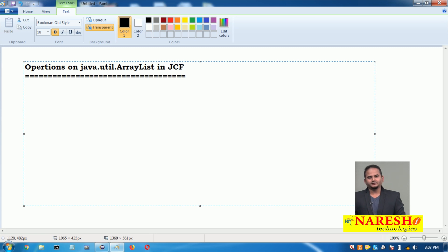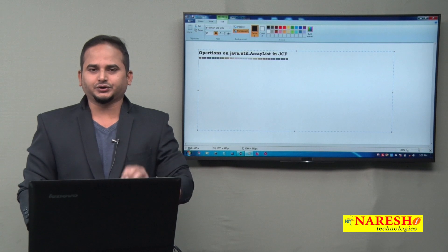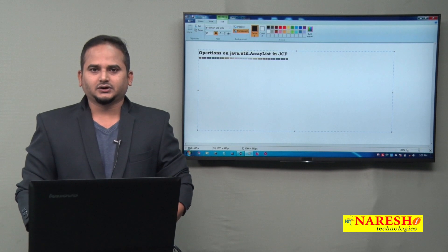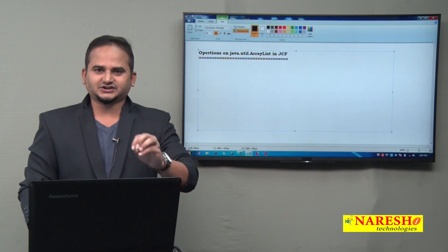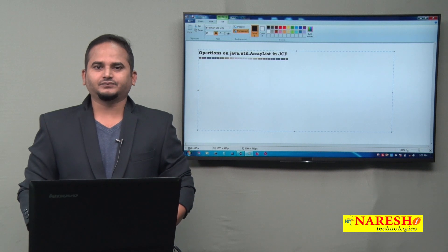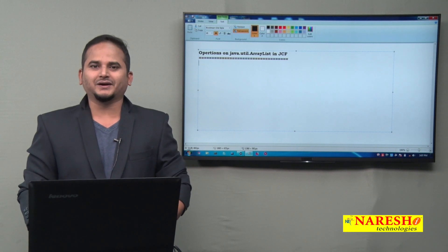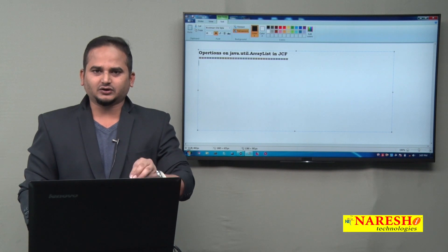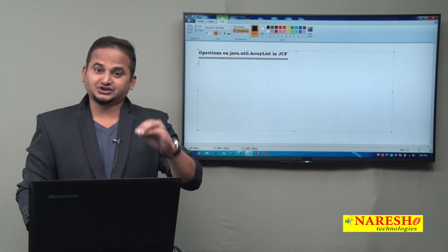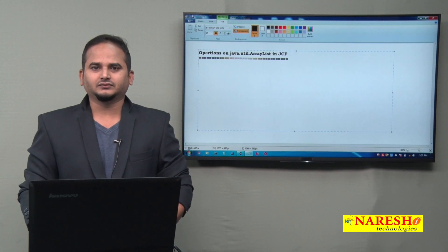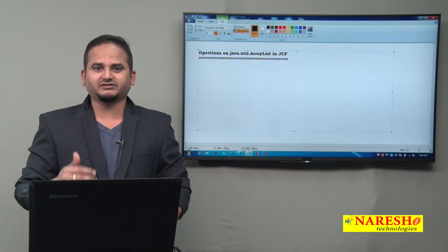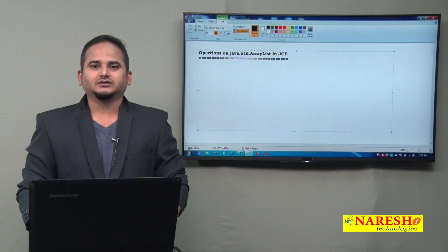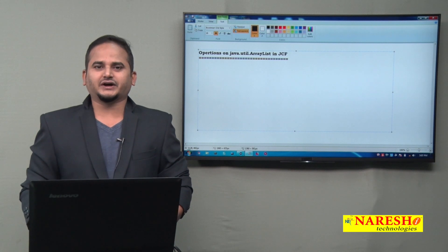In the last video, I showed you that ArrayList can allow homogeneous data, heterogeneous data, duplicate data, null values, more than one null value, and ArrayList order is preserved — meaning whatever order we insert the data, in the same order the data will be placed into the ArrayList memory.